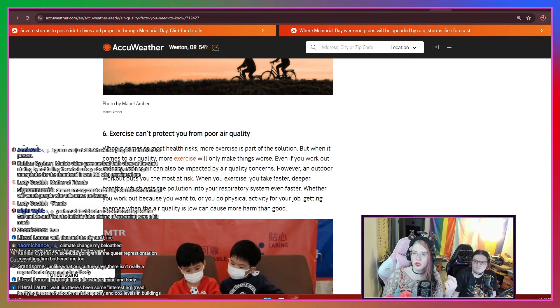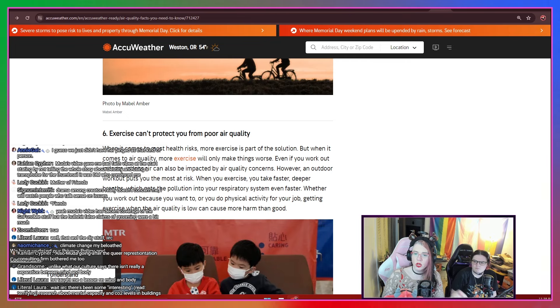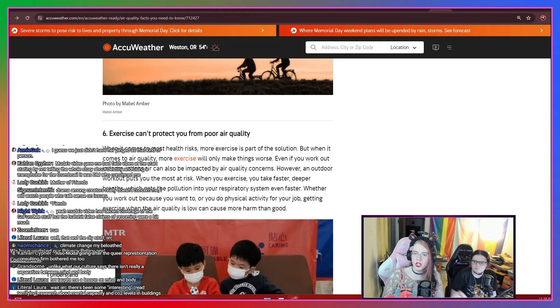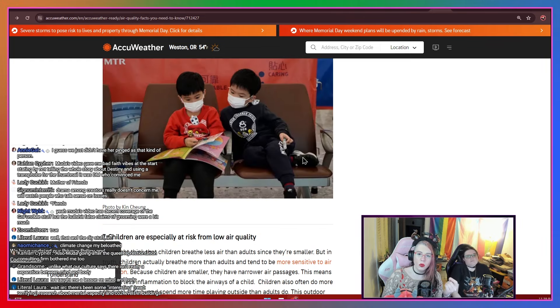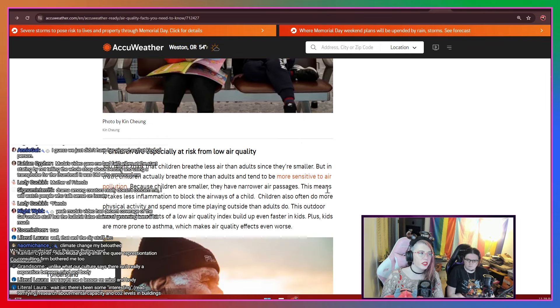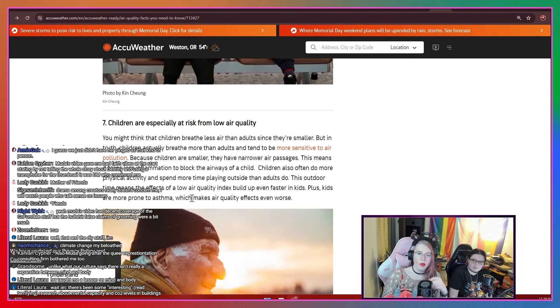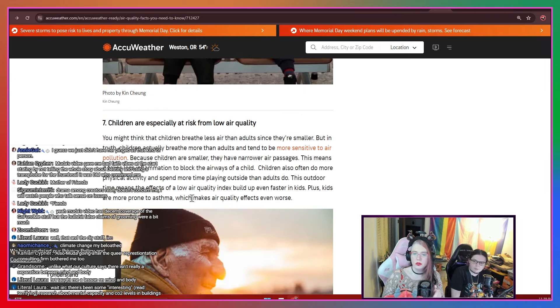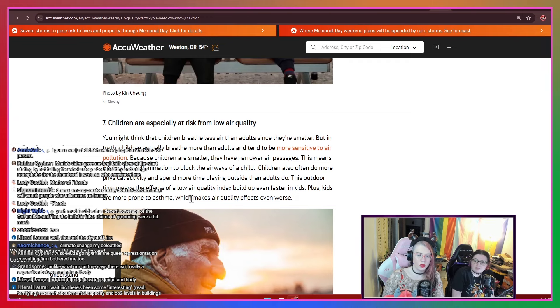an outdoor workout puts you the most at risk. When you exercise, you take faster, deeper breaths, which gets pollution into your respiratory system even faster. Whether you work out because you want to or you do physical activity for your job, getting exercise when the air quality is low can cause more harm than good. One of the reasons we want to talk about this is this is one of the reasons why we have chemical sensitivities and migraines. This stuff happens. This stuff absolutely contributes to dealing with multiple issues.